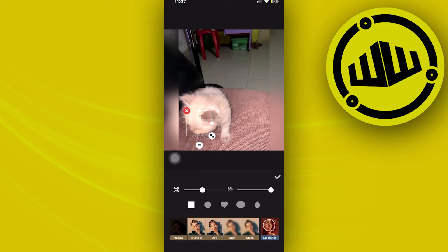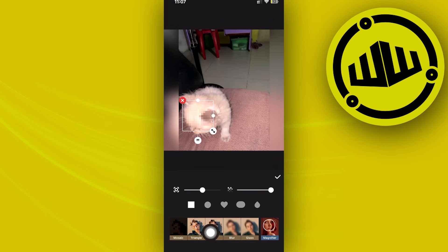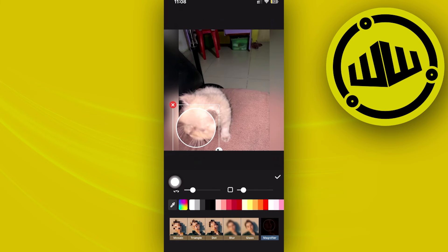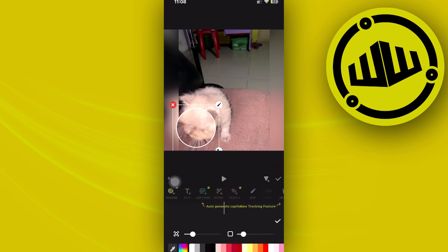In this case I'm going to blur out this face or you can also choose other options or other settings right here like magnifier and stuff like that and once that is done just tap on the check mark and that is going to be applied.